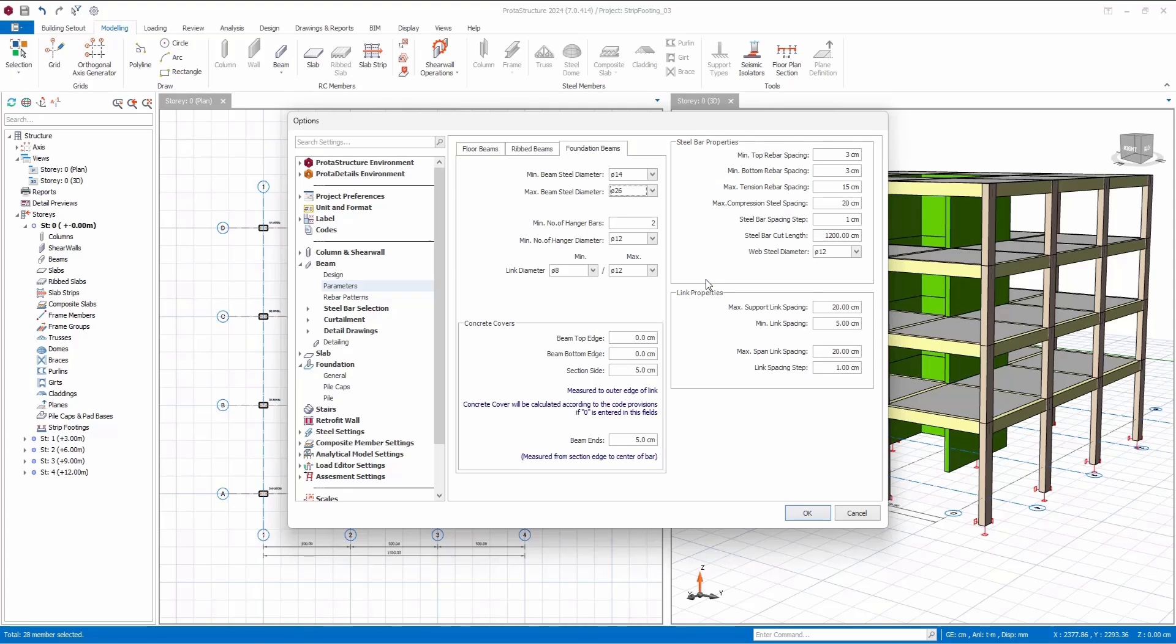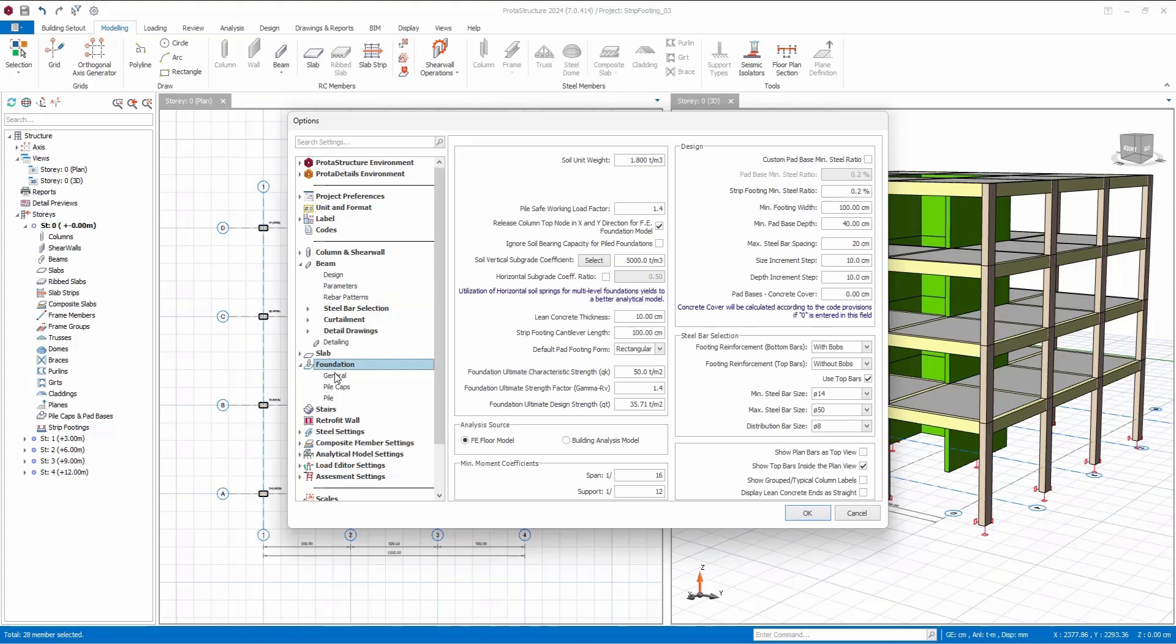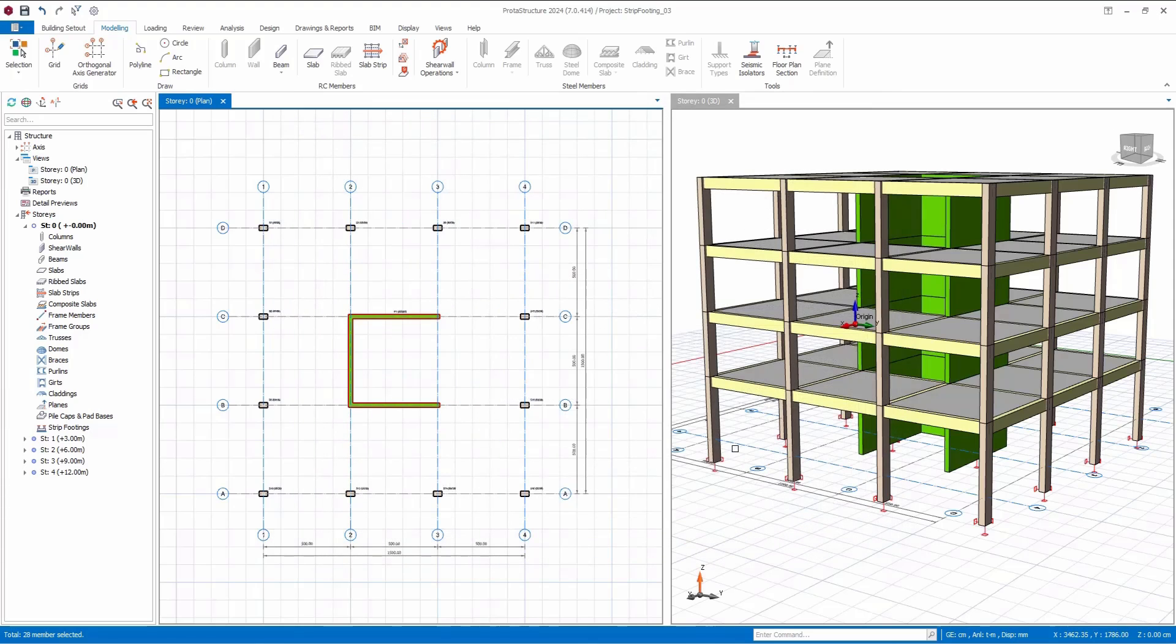Now, let's move on to the primary parameters of foundation settings. Here, you can find information on the minimum footing width, pad base depths, and various general foundation parameters, including ultimate characteristic strengths, soil unit weight, and more.